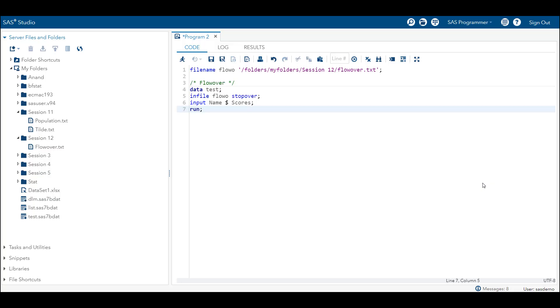Let's discuss another infile option: stopover. Stopover tells SAS to stop reading when it finds a missing record or when it reads a short line. The data we are going to use is the same as in the flowover example. Stopover is a very good option when you are debugging — checking whether your records are of the same length. The stopover option does not read the data if there is a missing record at the end or if it reads a short line.